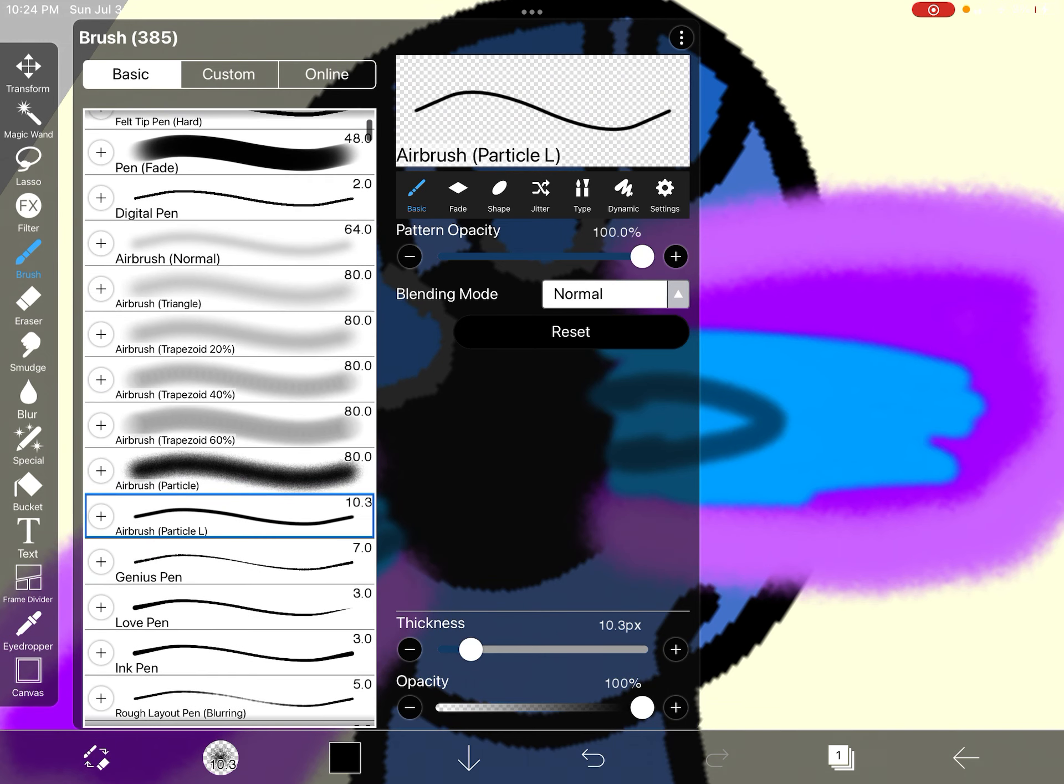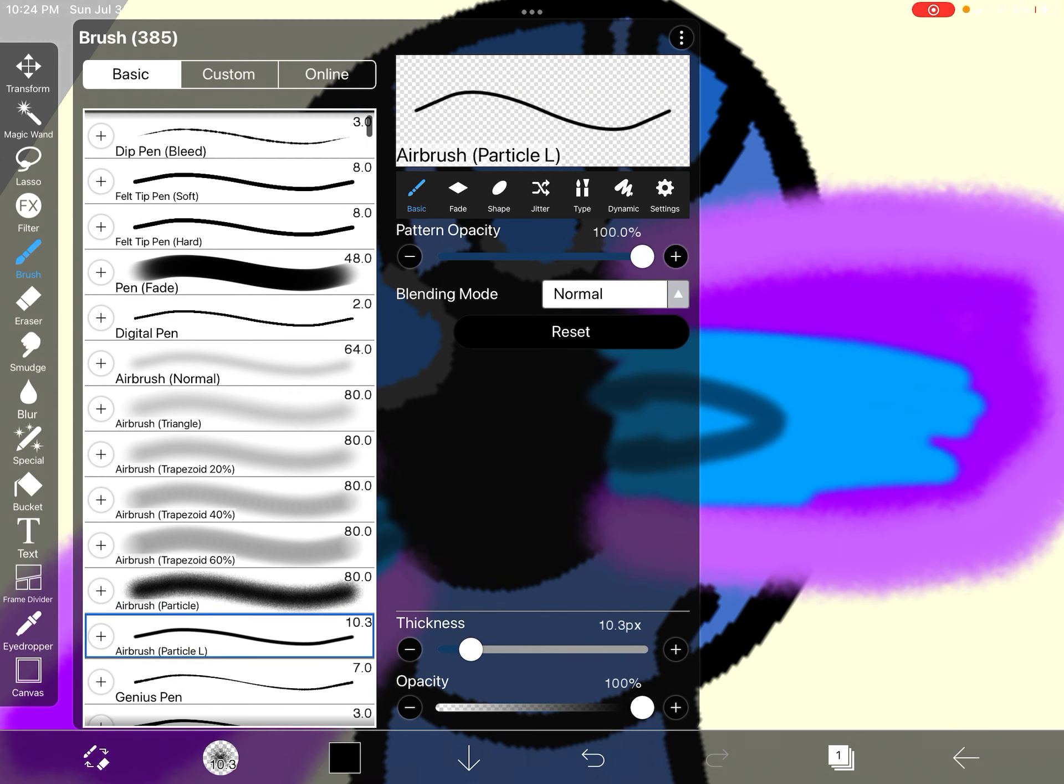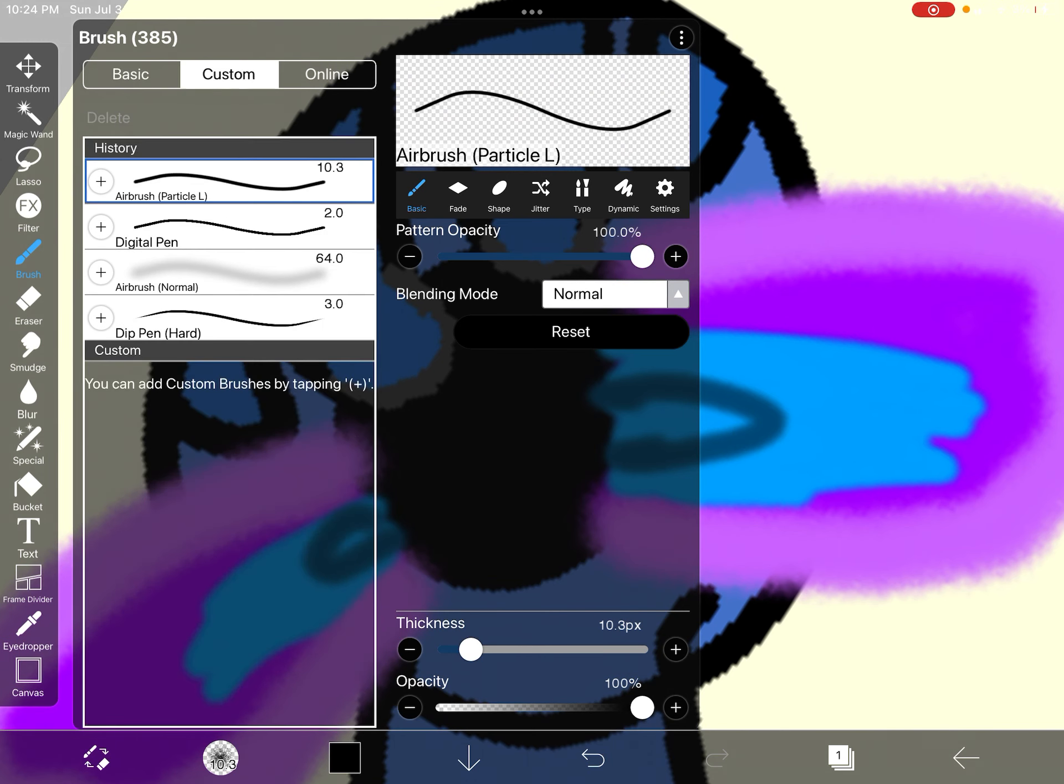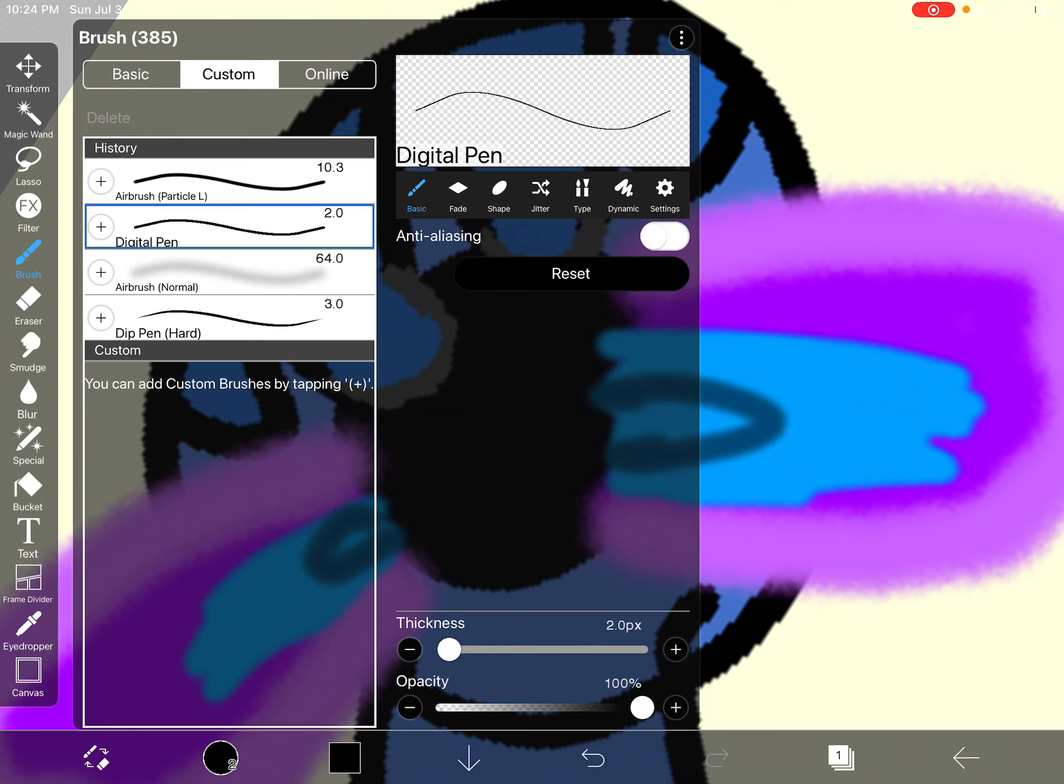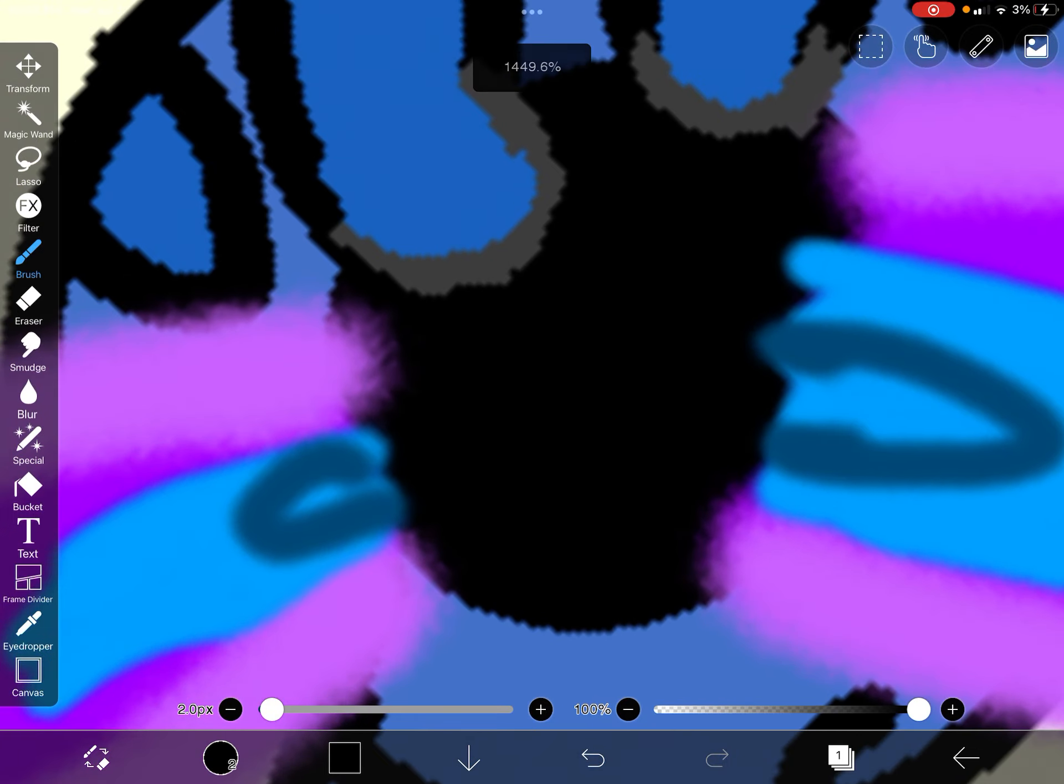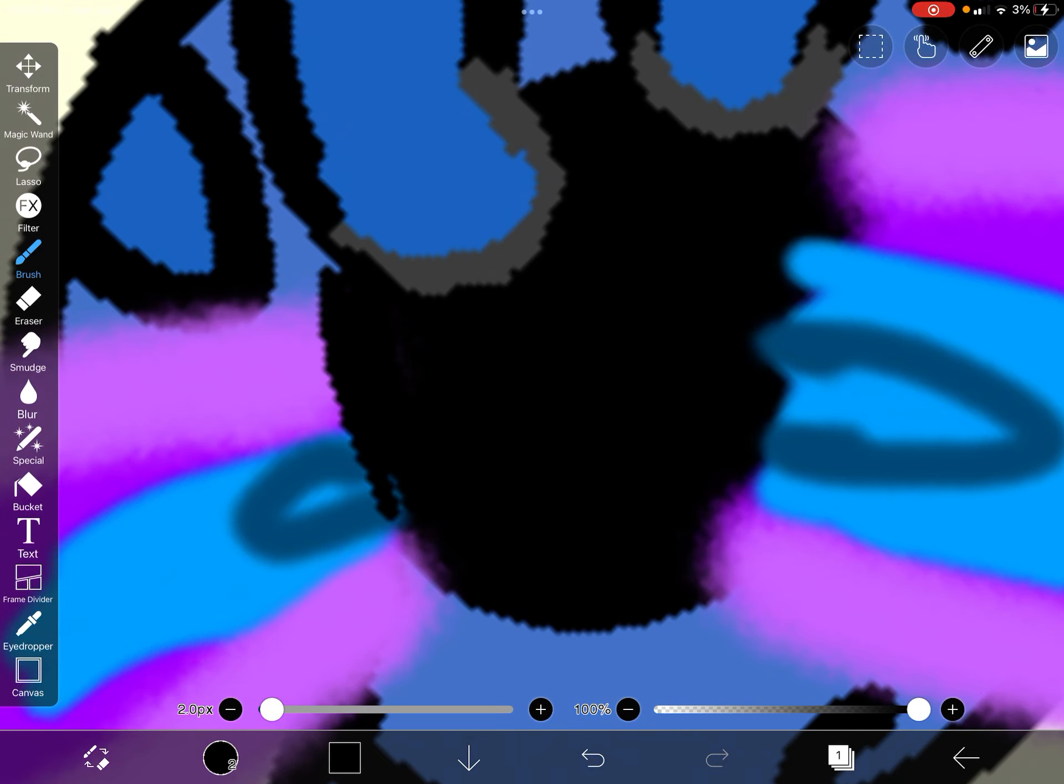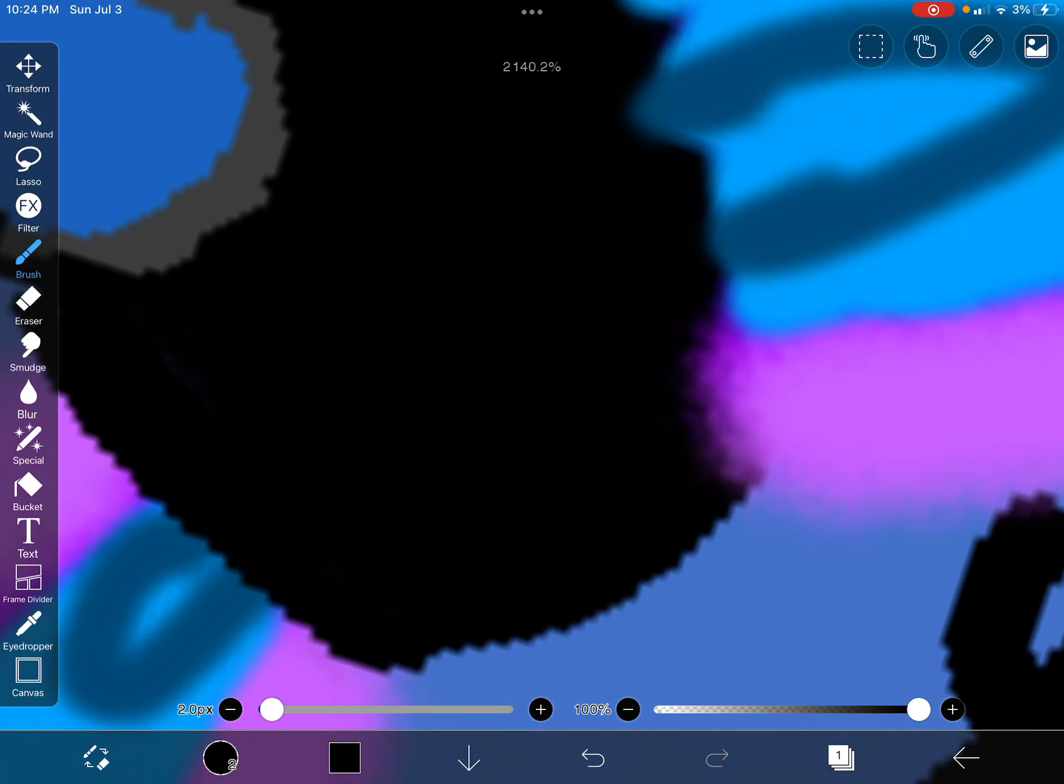Now for adding back the removed parts using digital pen, my favorite.